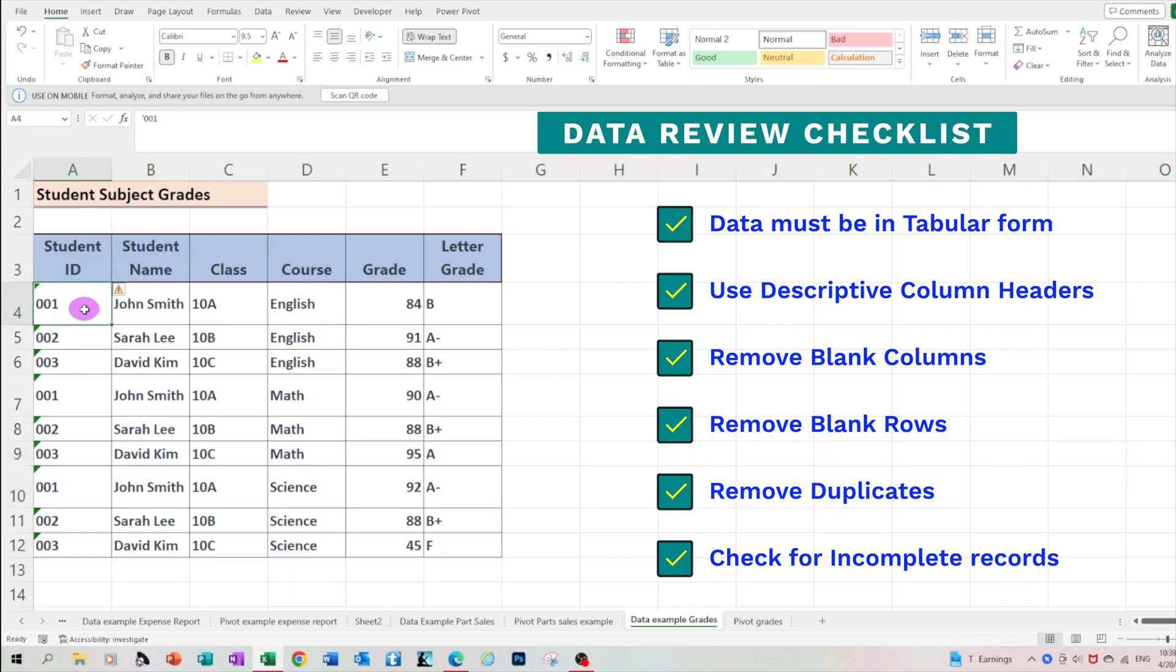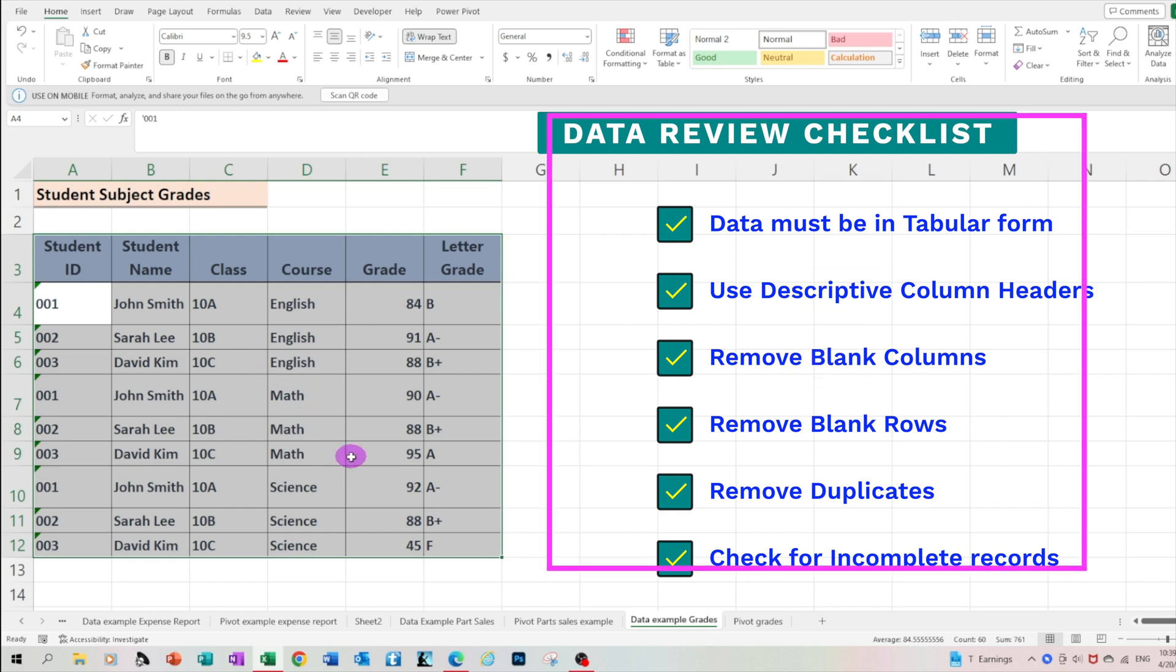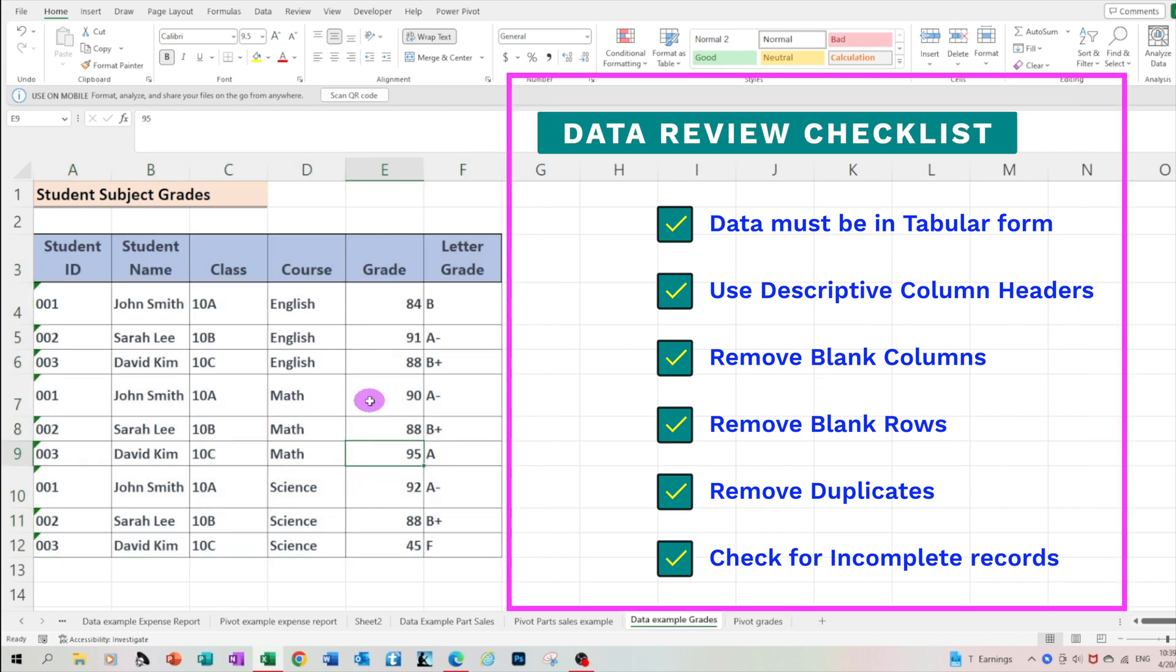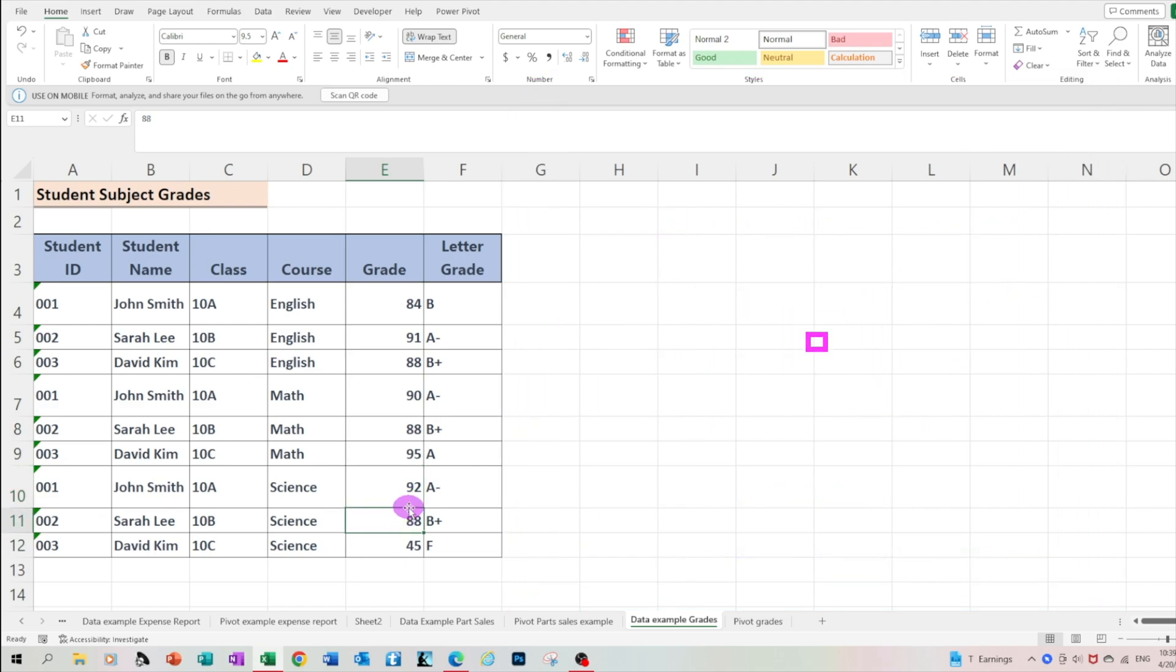Then you need to check for any duplicates. And the last one, you need to check if any records are incomplete. Having reviewed and completed all the necessary data checklist, now we are ready to move on to creating our pivot tables.